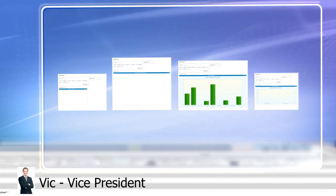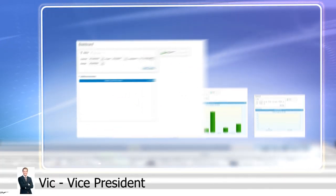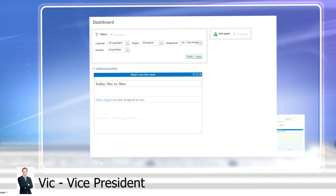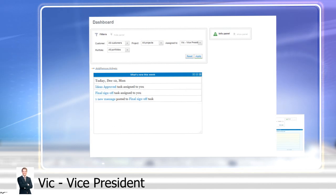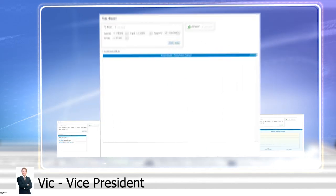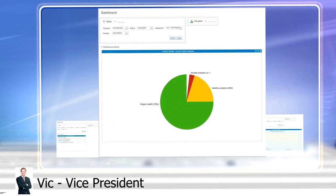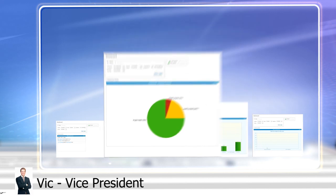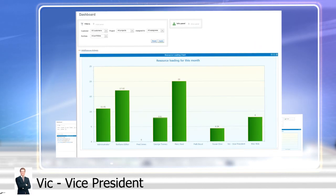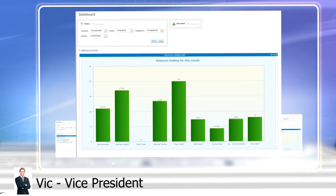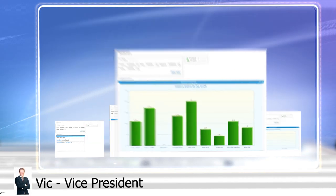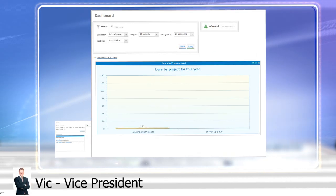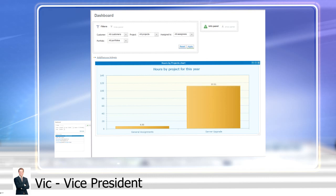Thanks to the Executive Dashboard, Upper Management can always keep their finger on the pulse of the business, able to detect potential project problems, analyze current and future workloads, and see an overview of all projects.